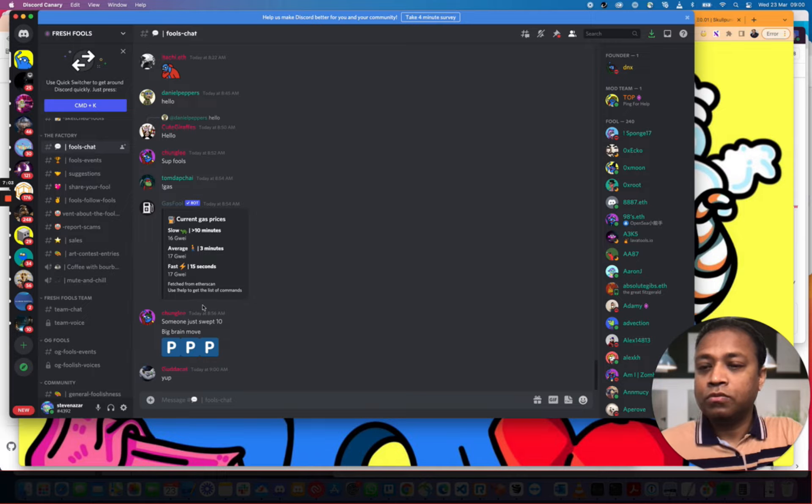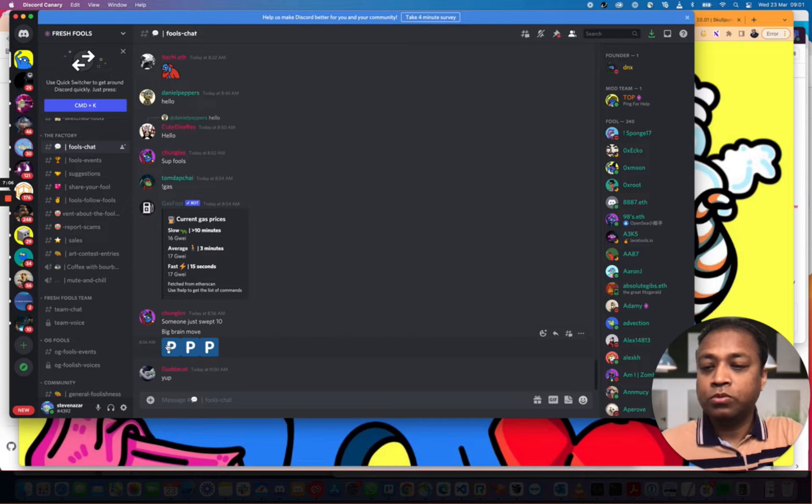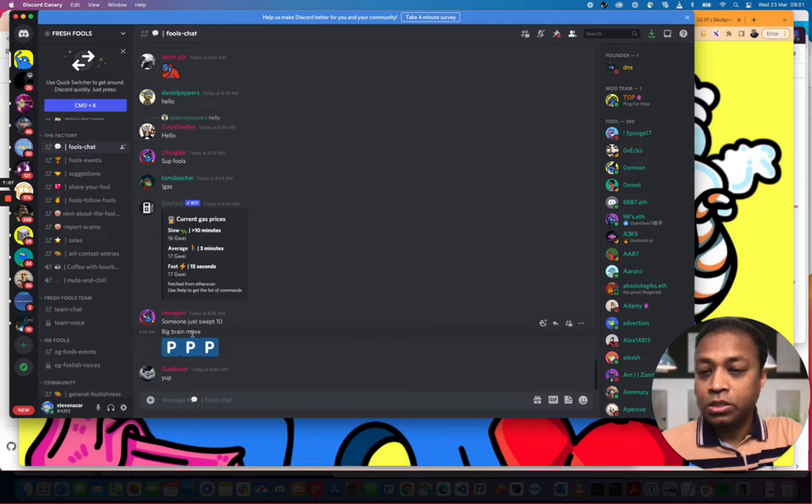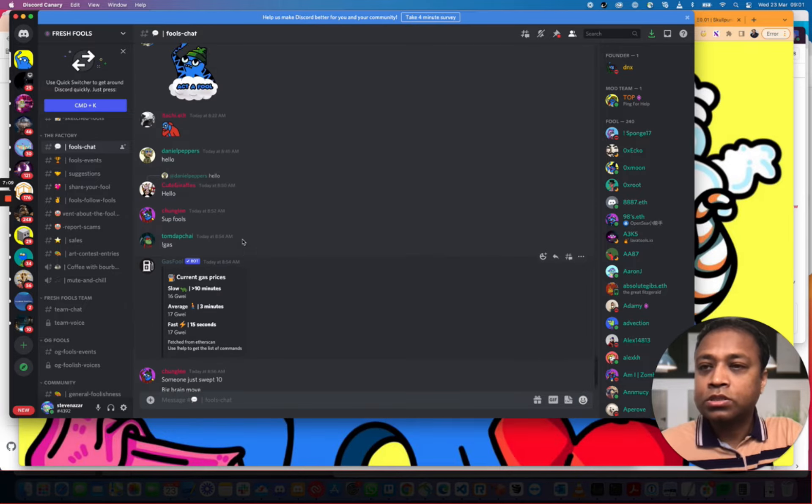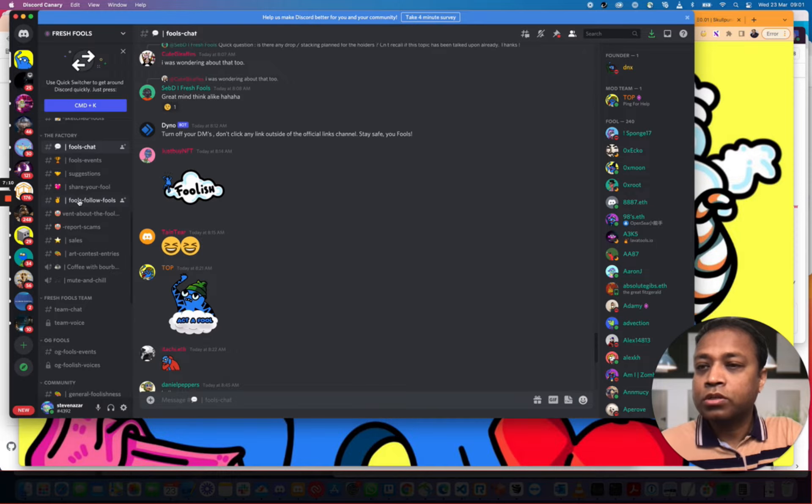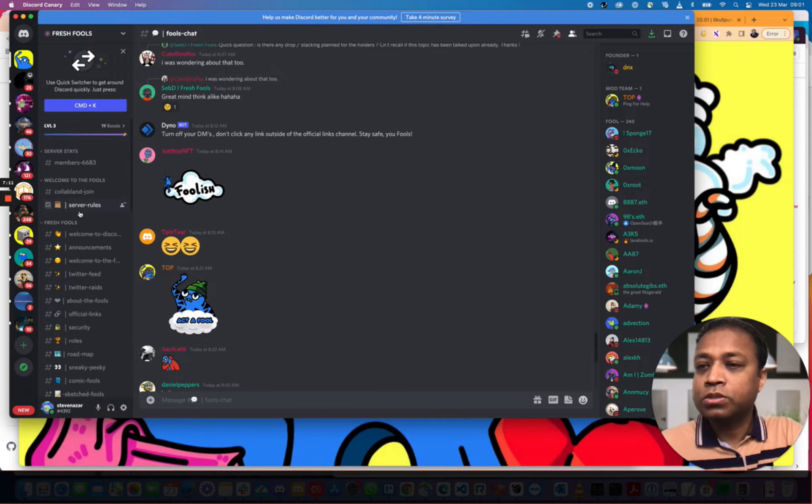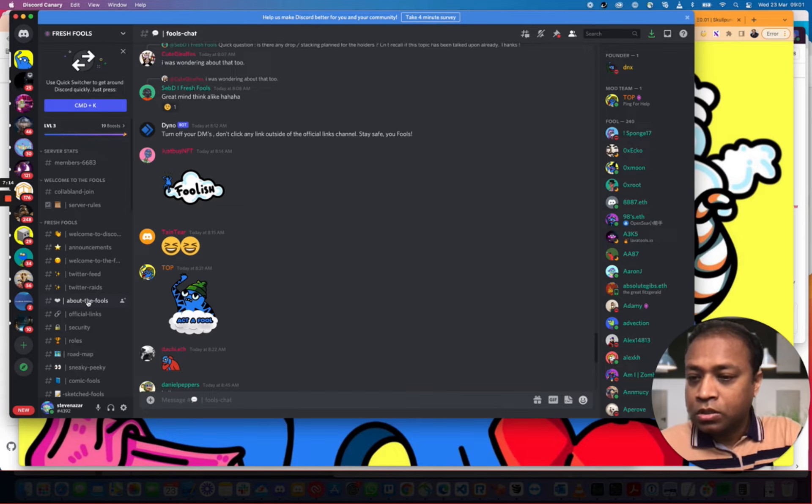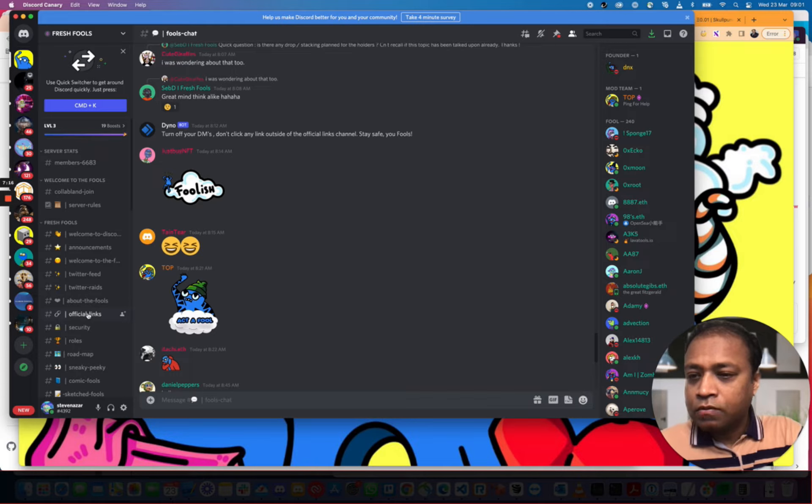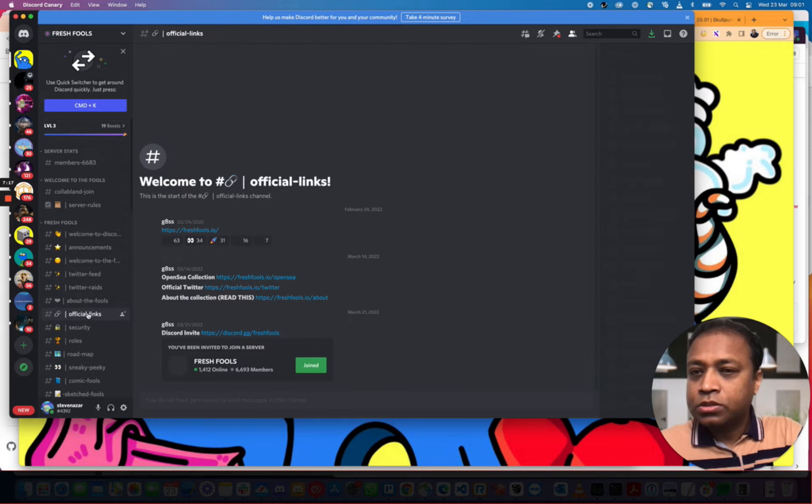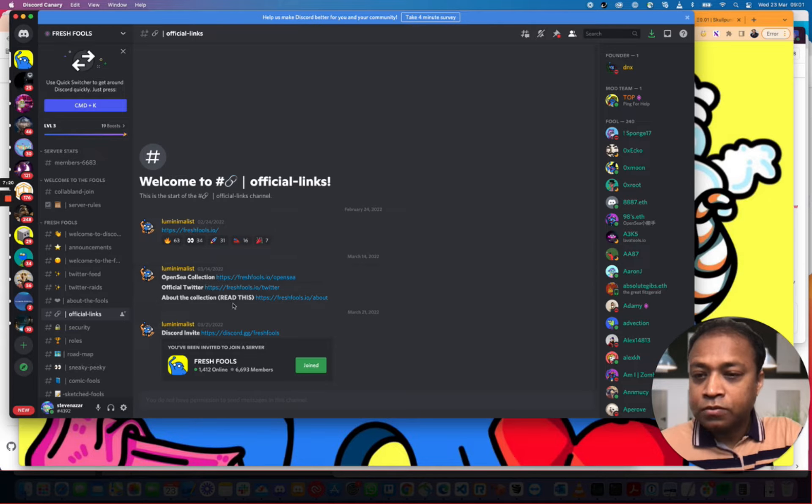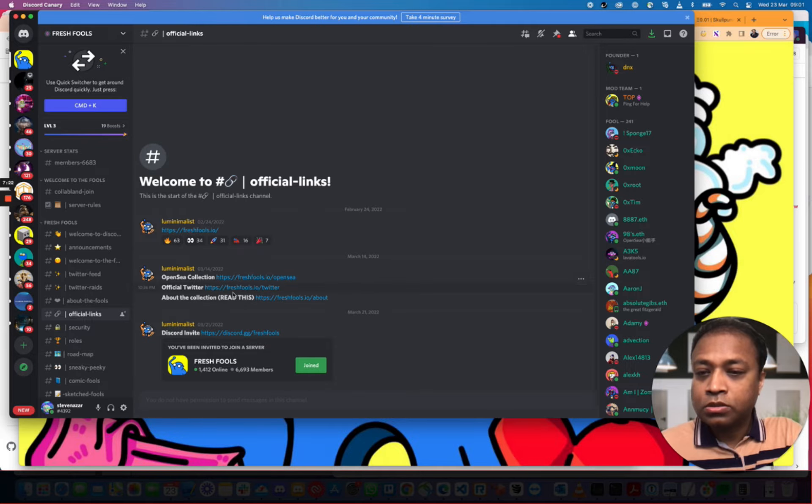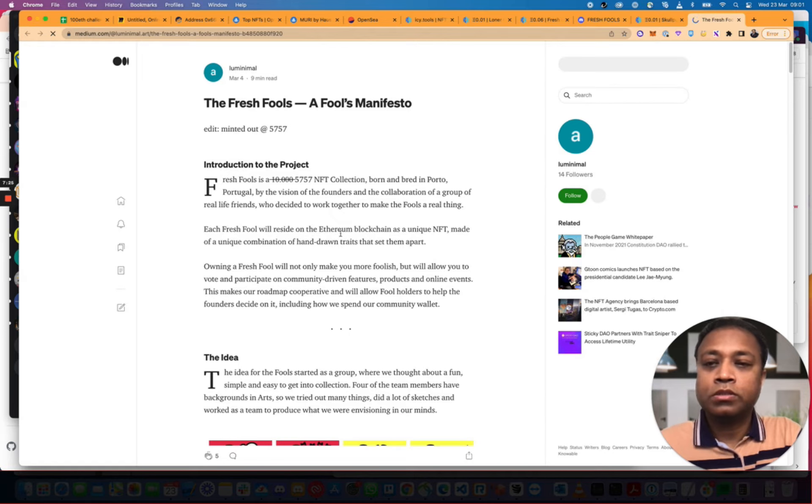How busy the channel is. Is there stuff that's interesting here? Fools Chat. Someone just swept 10. Big Brain Move. PPP. It's at 6.56. And let's look at the announcements. What have we got? Official links. That was posted on the 14th. OpenSea collection. About the collection. Let's read about the collection.